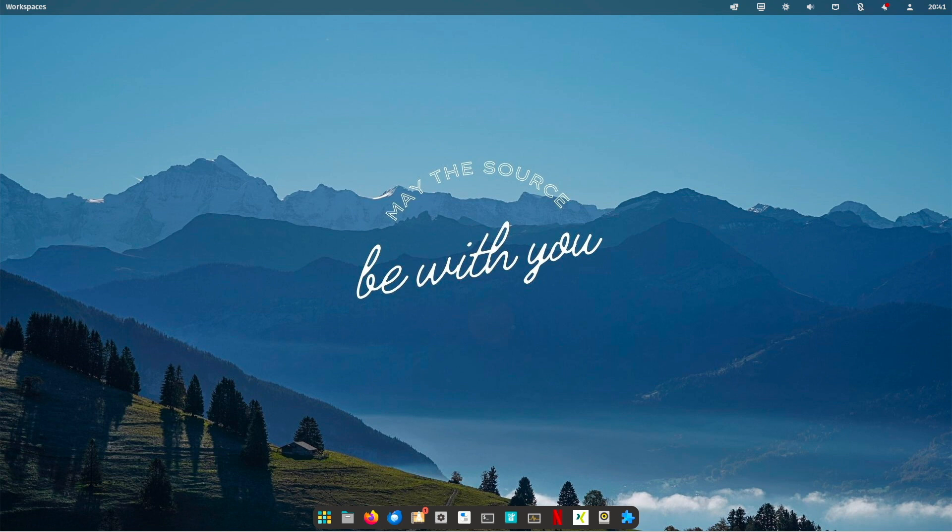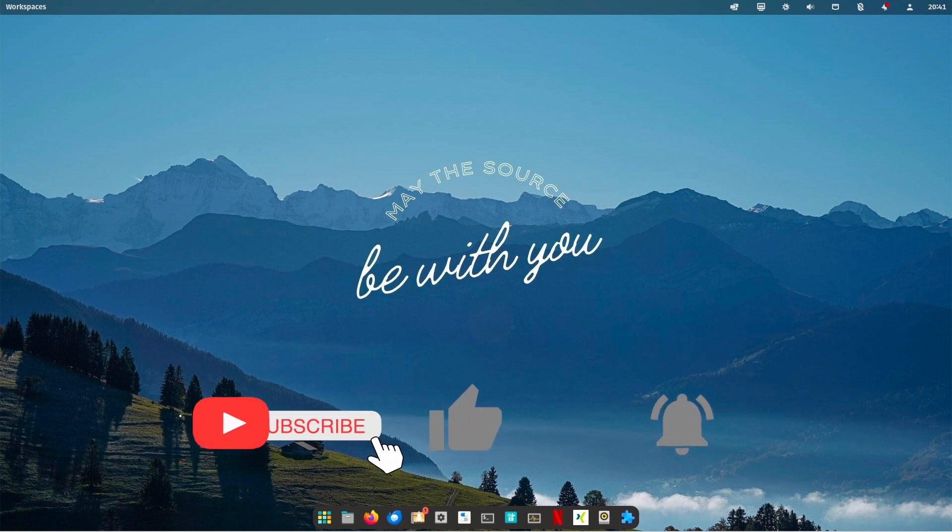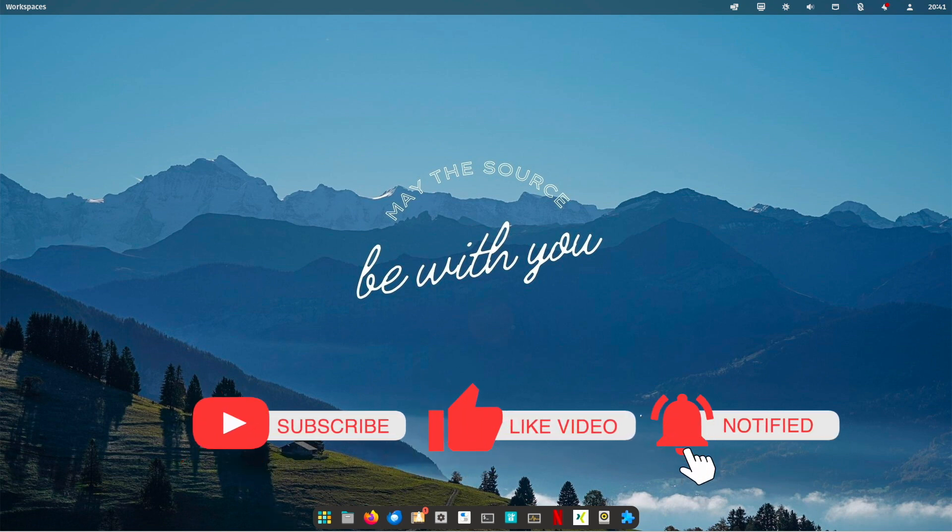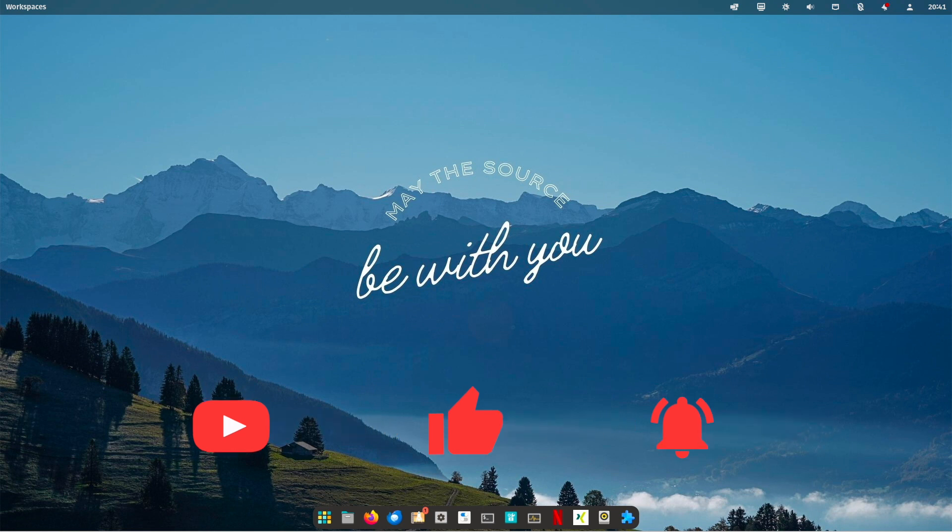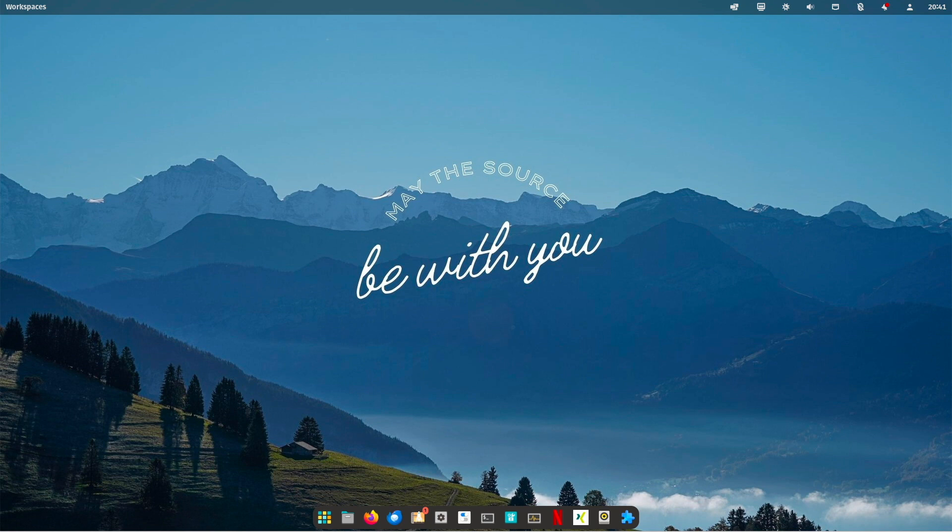Feel free to subscribe for Linux content. If you like the video then please give a thumbs up and if you hit the bell then you will be notified when new content is available. Thanks for being my guest today. Have a nice day and see you next time ladies and gentlemen. Peace!